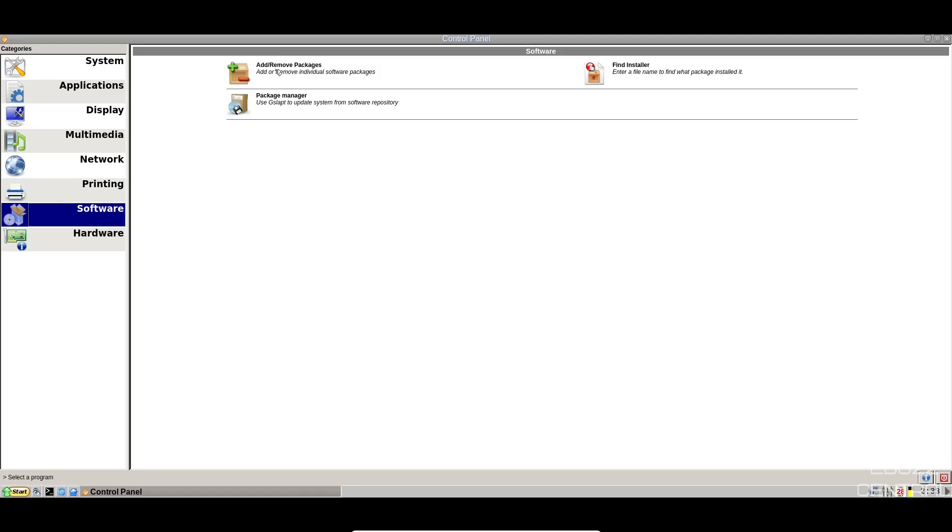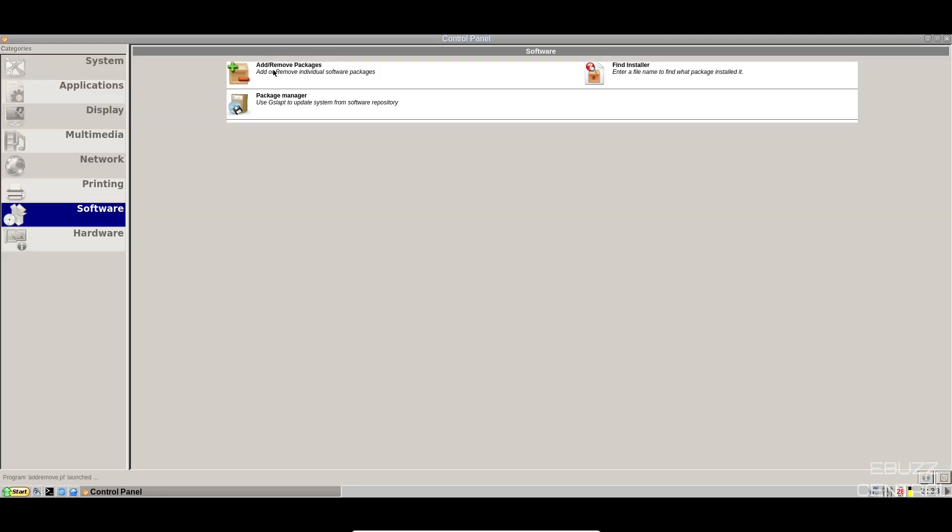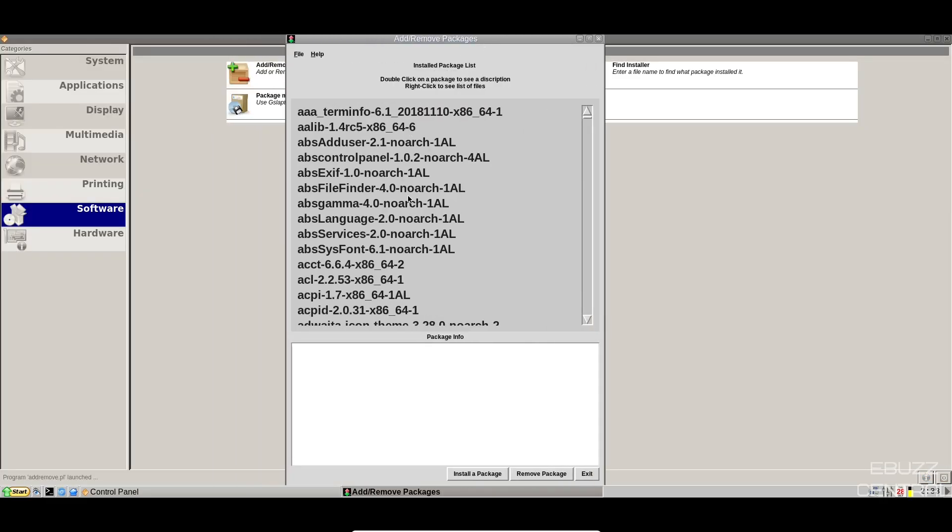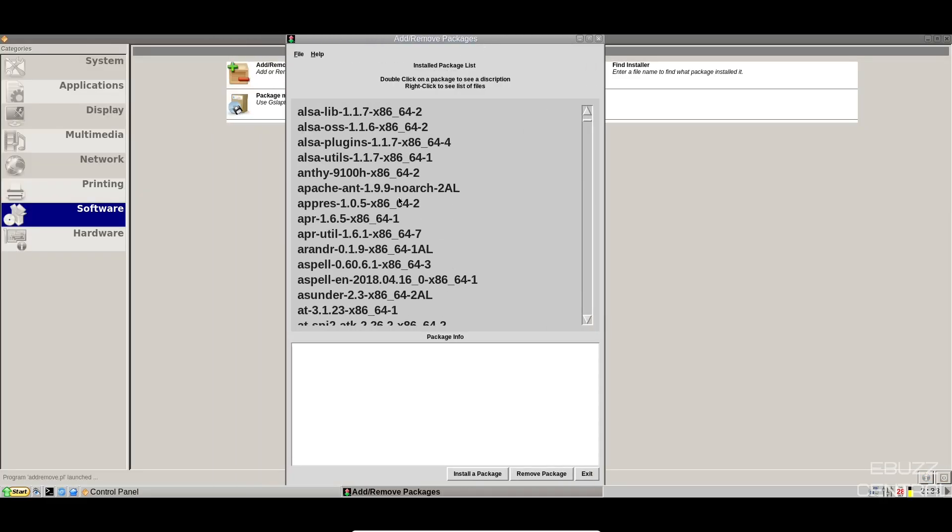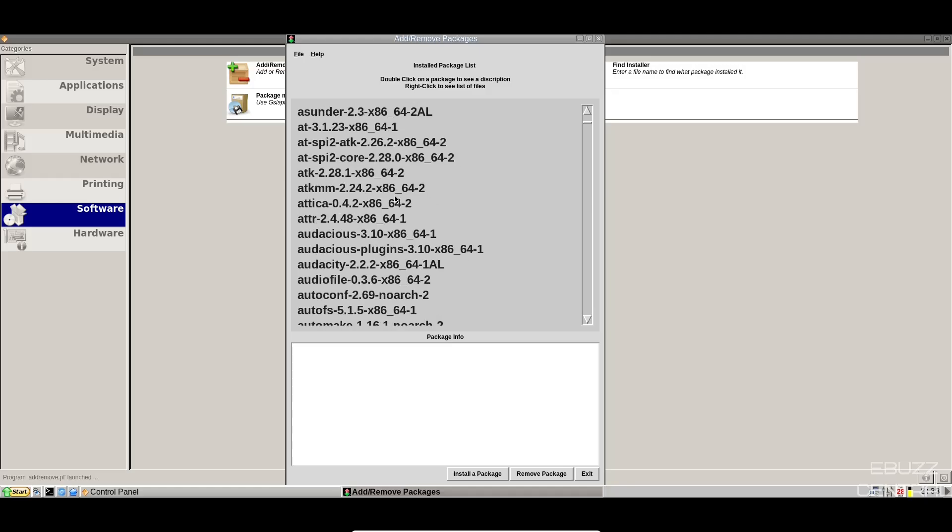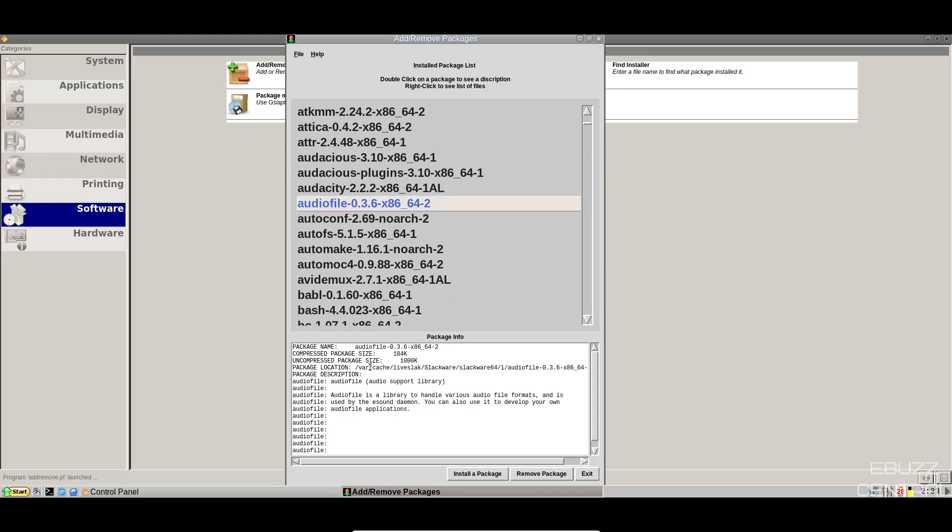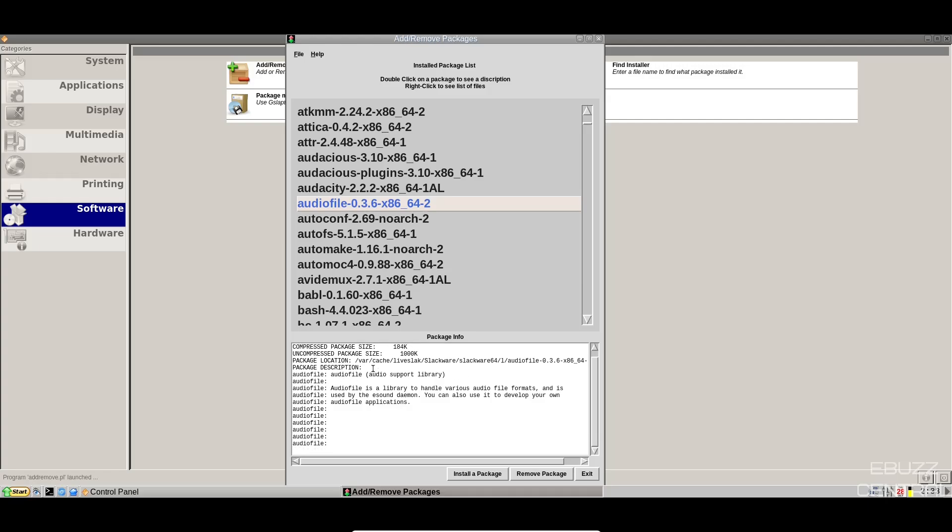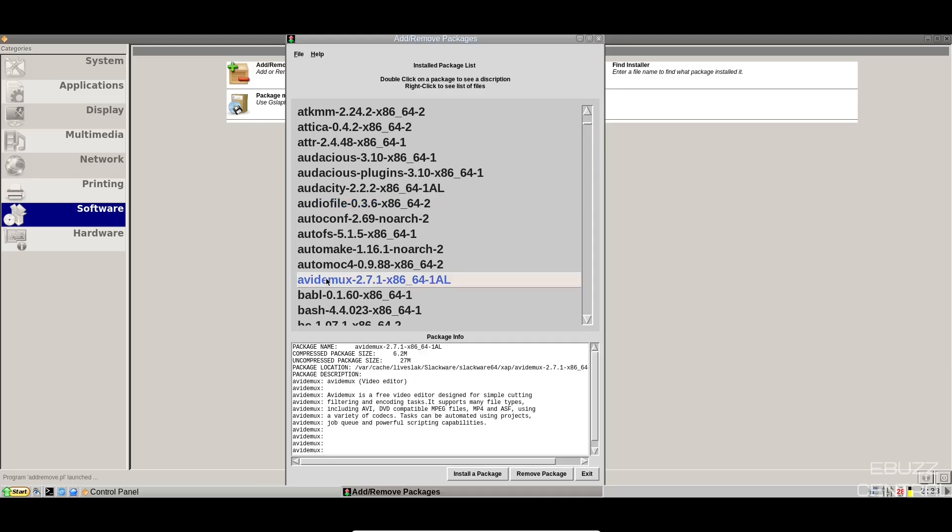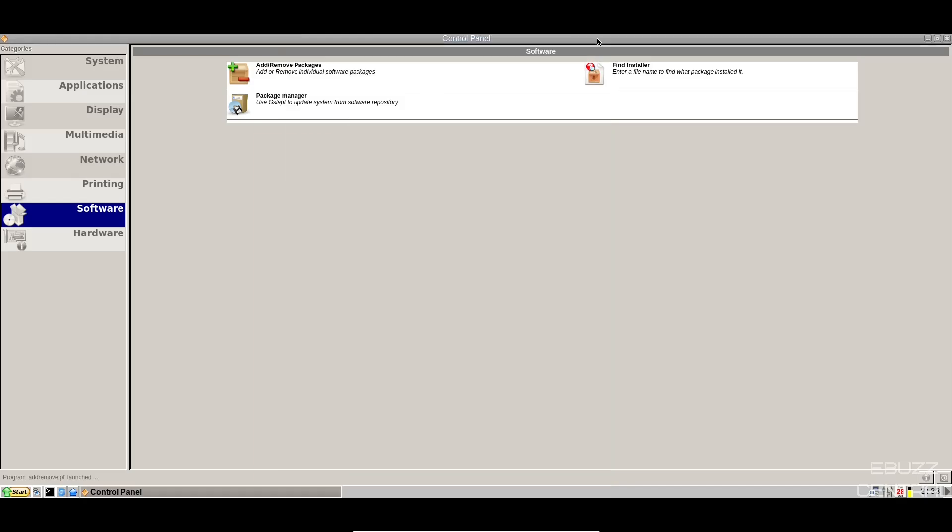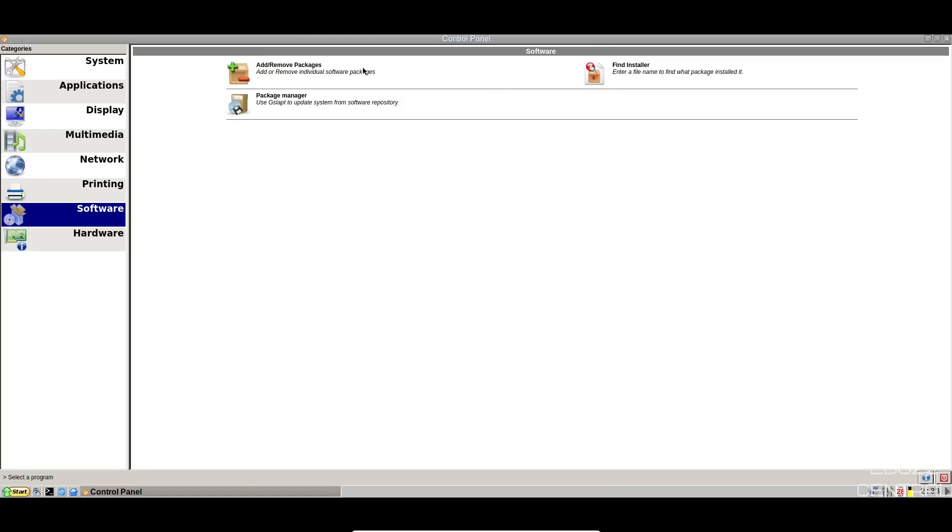Let's go ahead and open up add and remove programs. And right here, you can go through here, double click on a package to see a description. It shows you right there, the information about the package. You would just come down here, click on install package and move forward. Like Avid Mux, that is a video editor. You could look that up and install the package right here. Now, if you're not comfortable with something like this, we can close out of that.